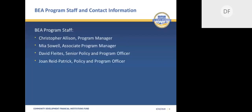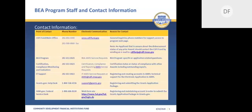This slide provides the names of the BEA program staff. The BEA program manager is Christopher Allison, Mia Sol is the associate program manager, I'm a senior policy and program officer, and Joan Reeve Patrick is a policy and program officer. This slide also provides the contact information for the CDFI Fund's main help desk, the BEA program, the CDFI Fund's certification, compliance, monitoring and evaluation department, the CDFI Fund's IT department, and also grants.gov and SAM.gov. Please read the descriptions so that you can direct your questions to the appropriate department.